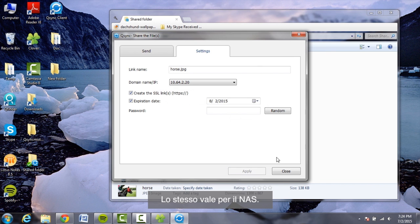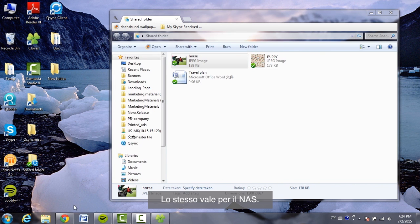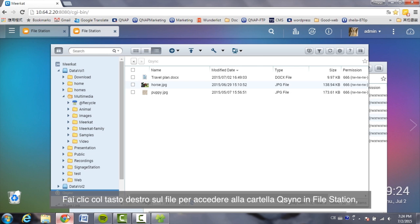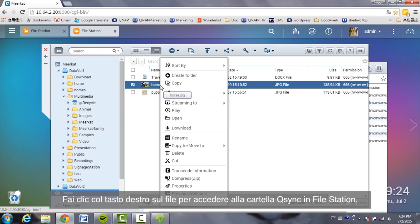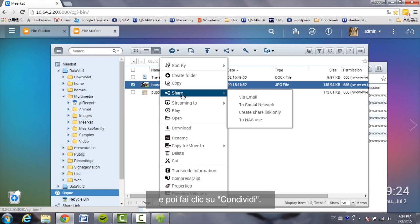For the NAS, it's the same. Right-click on the file in the Q-Sync folder within File Station and click on Share.